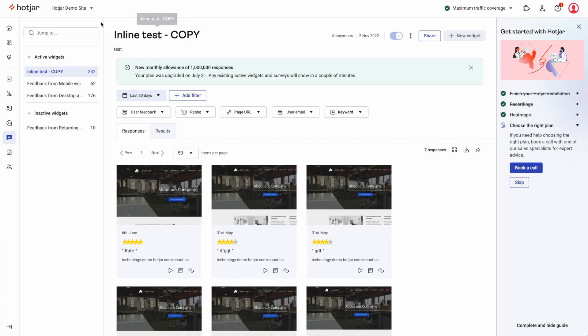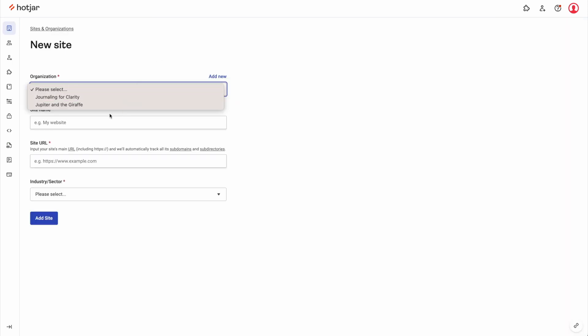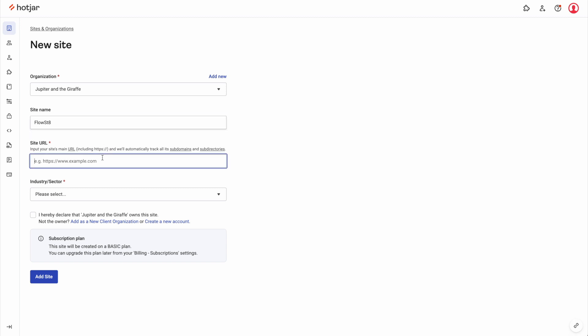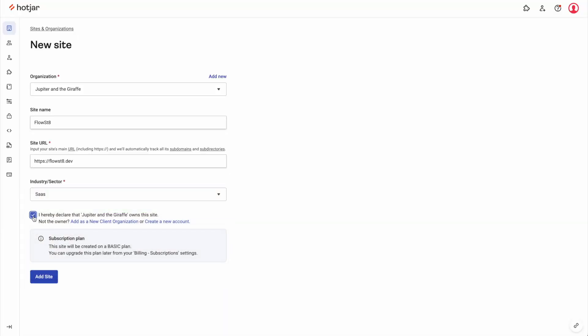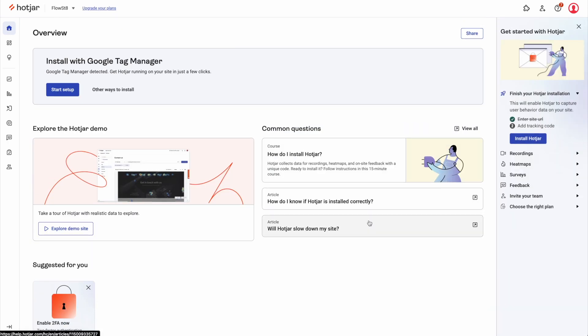Once you've got your Google Tag Manager set up on your website, you can then very, very simply add a new Hotjar website. I'm going to choose an organization — I'll just choose the draft and do FlowState as my website and of course the URL. Now I'm doing this in Brave, which has built-in tracking blockers, so I'd recommend doing it in Google Chrome. Let's add the site — very, very simple. You've got all this set up. When you click Start Setup, it's already prompting you and suggesting that you install it through Google Tag Manager, so you haven't got to do anything really here.